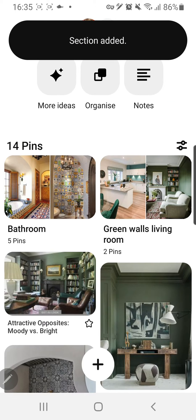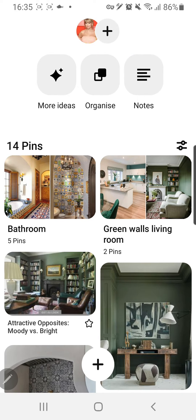And as you can see, now I have a separate folder for the bathroom section, and it is really neat. It's a neat way to create a board for house inspiration. For instance, you can separate the bathroom, the bedroom, living room, kitchen, etc.